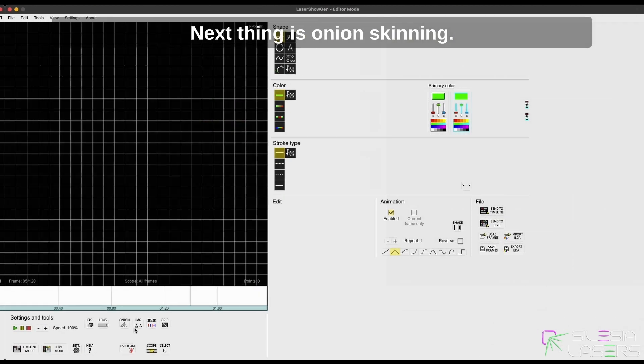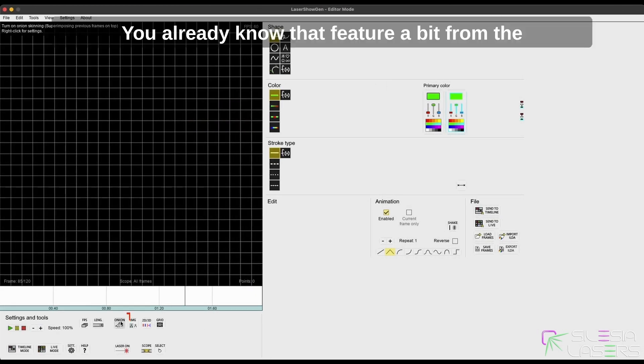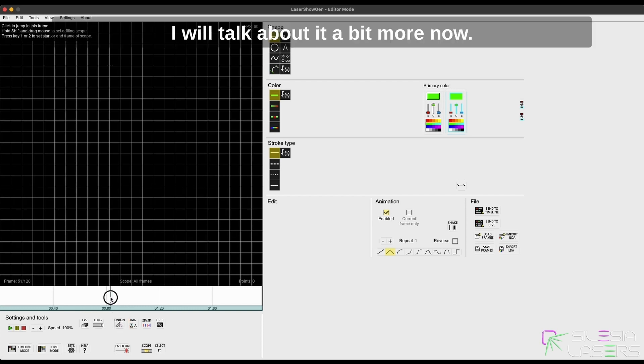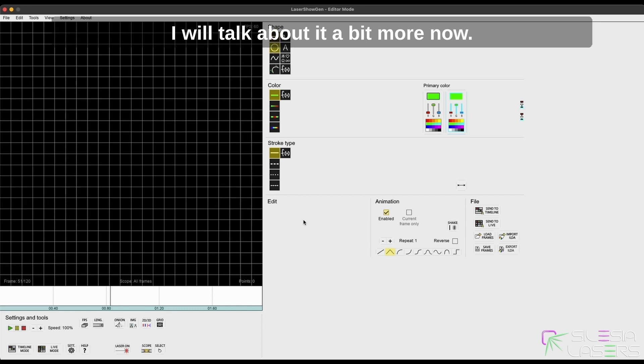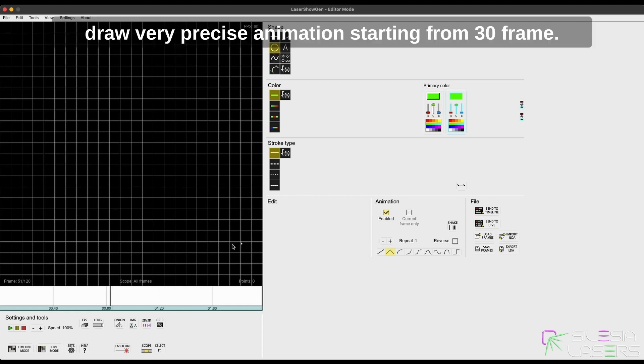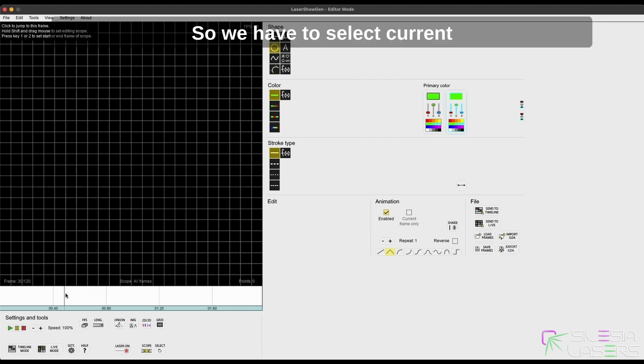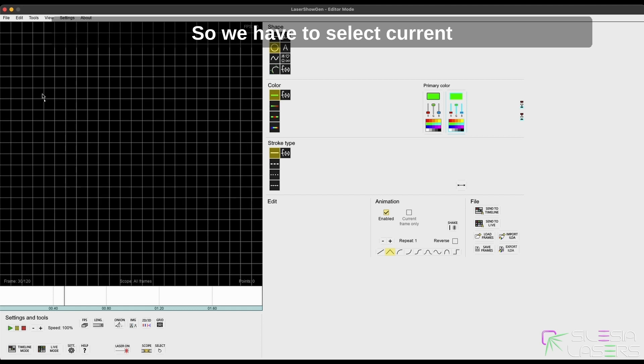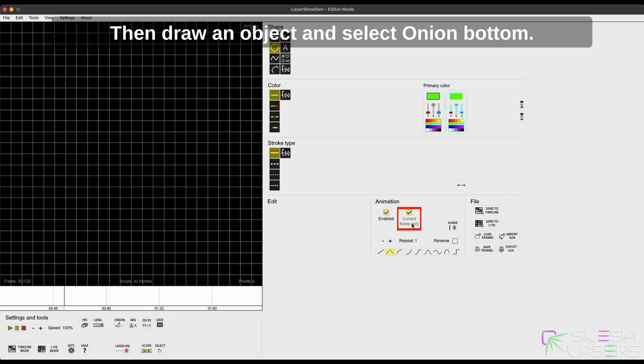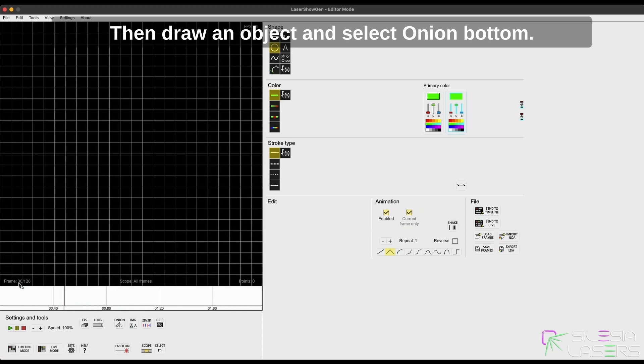Next thing is onion skinning. You already know that feature a bit from the lessons about timeline mode, and as I promised, I will talk about it a bit more now. So let's say that you would like to draw a very precise animation starting from the 30th frame. We have to select current frame only in the animation box, then draw an object and select the onion button.